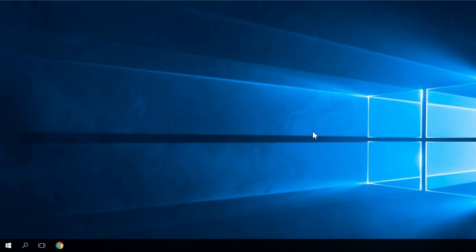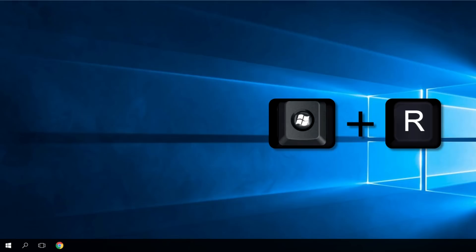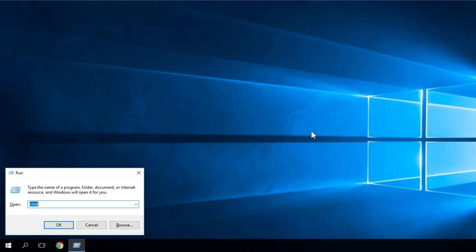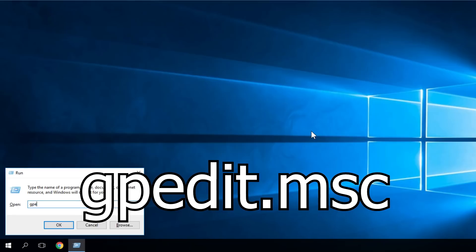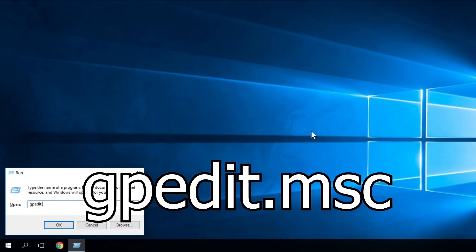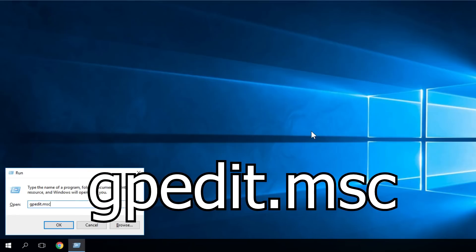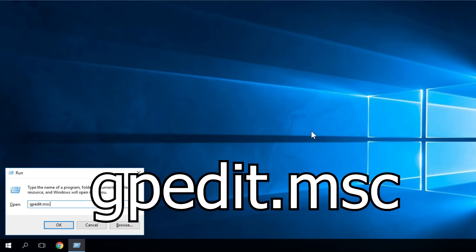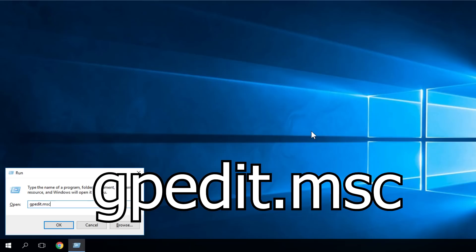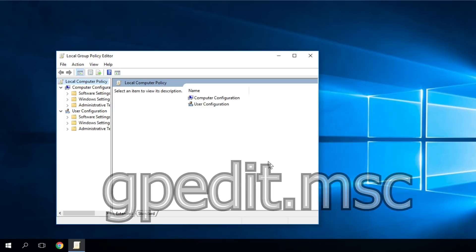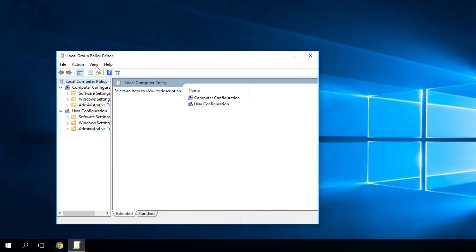Open the Run box by pressing Windows plus R. Here you have to type in gpedit.msc, it's very simple. Just press enter or OK and you'll see that the Local Group Policy Editor will be opened.